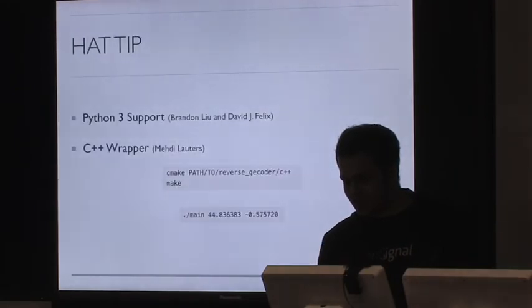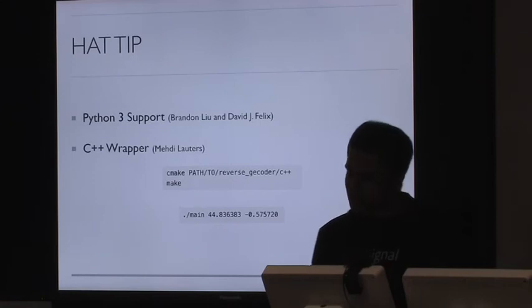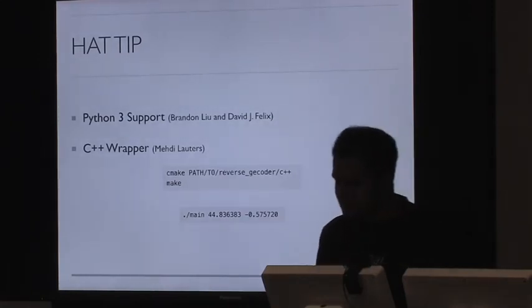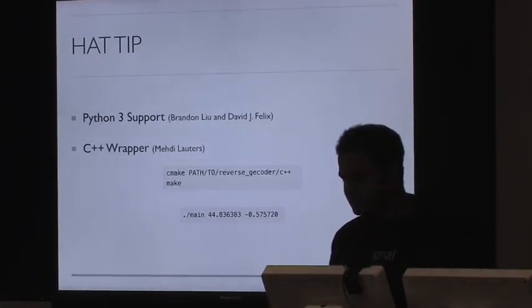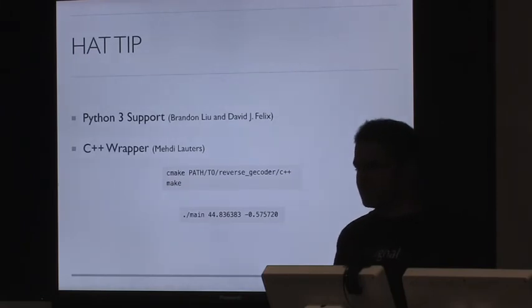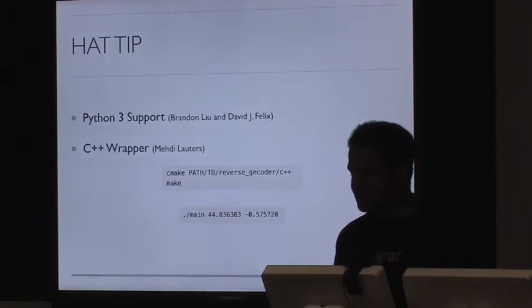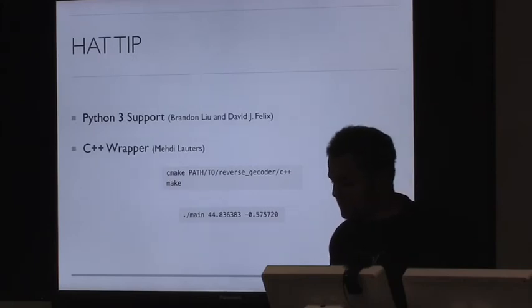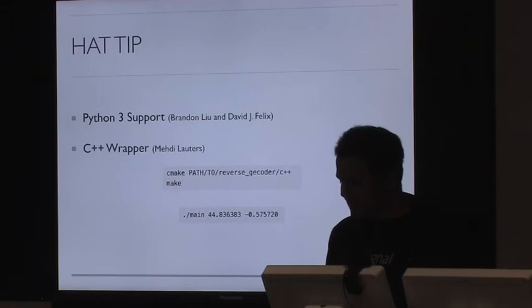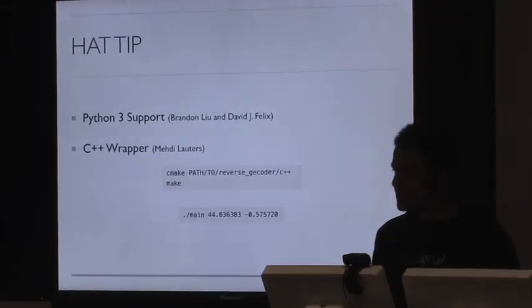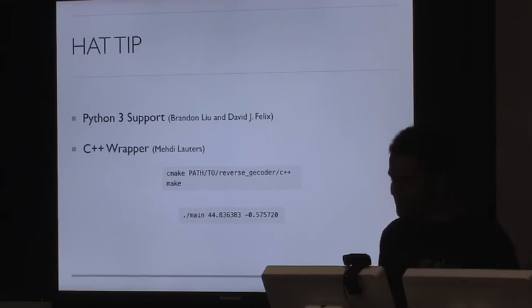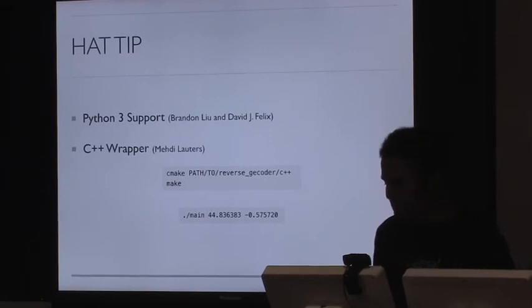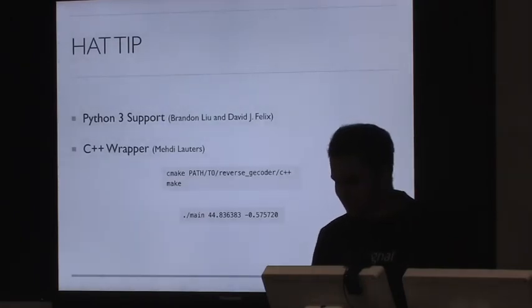So I'd like to end with just talking about the contributions that I received from the community. When I released this, initially this only supported Python 2.7. Very soon, I started getting feedback that people wanted Python 3. So with the help of Brandon and David, I was able to do that. And quite recently, there was actually a C++ wrapper written around this library. This might be the wrong audience for that, but if anybody uses C++, there's a wrapper around the Python library. So this is how you would build it and use it.